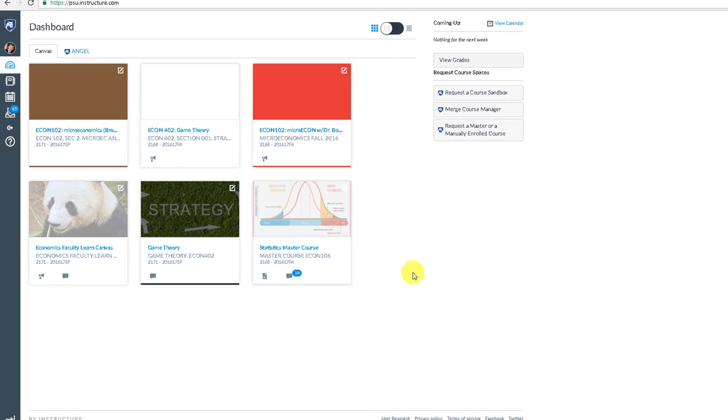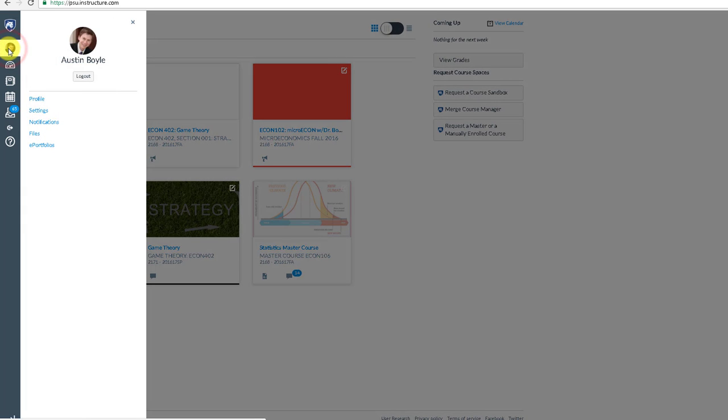When you get to your Canvas dashboard, you can change your settings by going to click on your picture. Now you might have a profile silhouette there if you haven't uploaded a picture, but click on that.